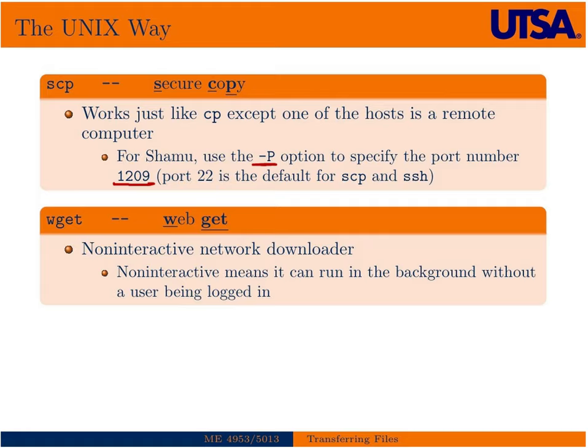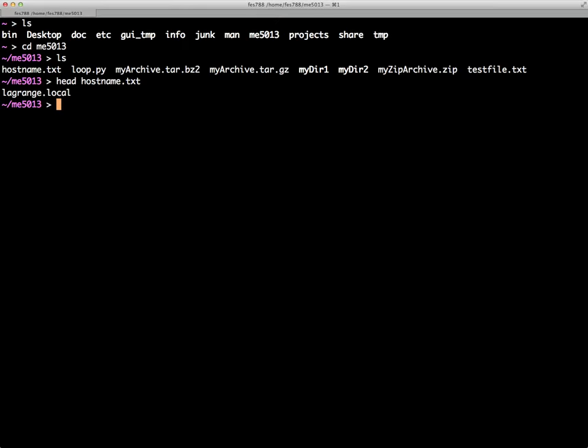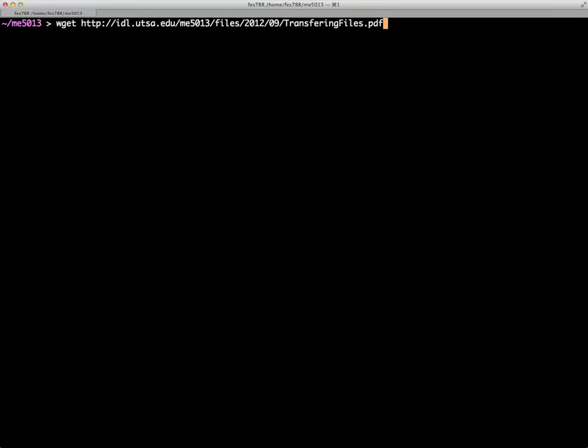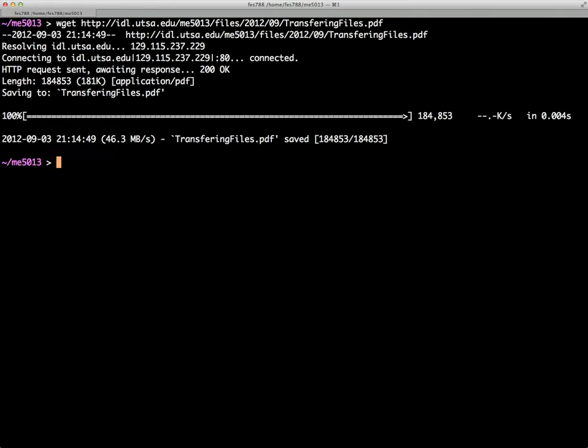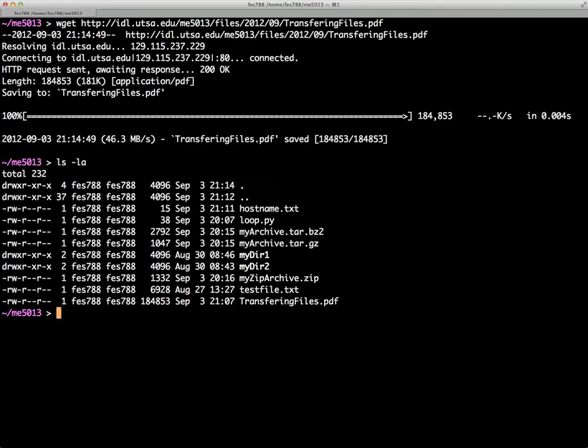We're logged into Shamu here. We're going to go ahead and use WGET here to get the files, the actual PDFs that we're using to view this lecture. We put in the direct URL to those files along with WGET. They're relatively small files, so it quickly downloads them. And there you can see they are.